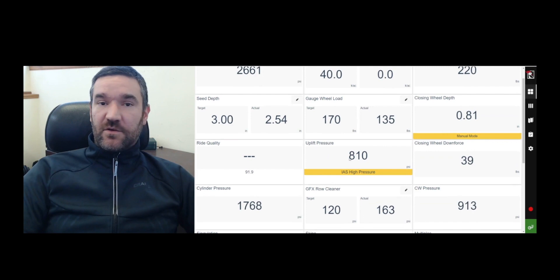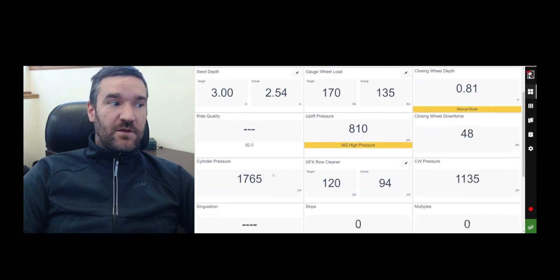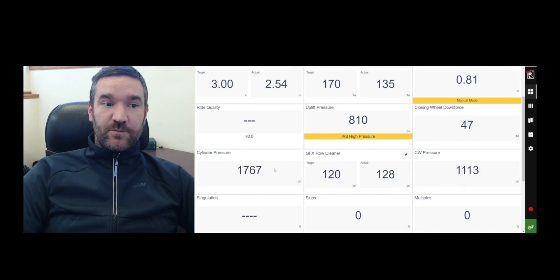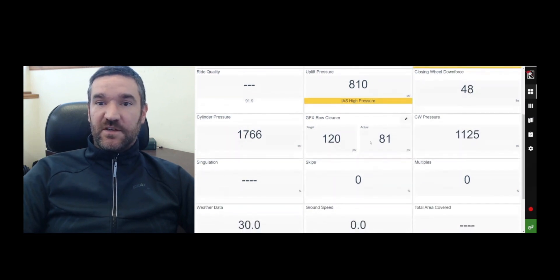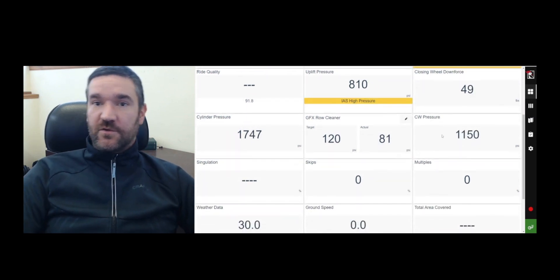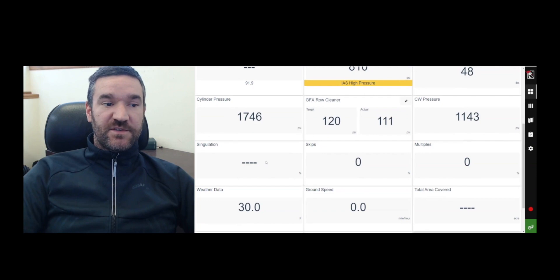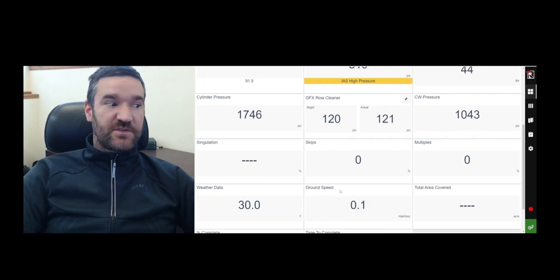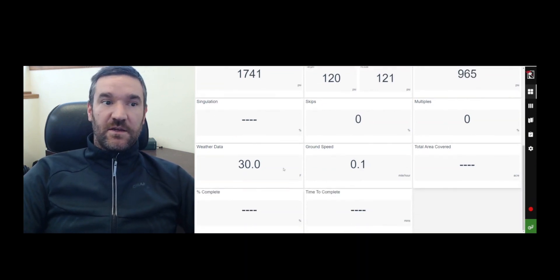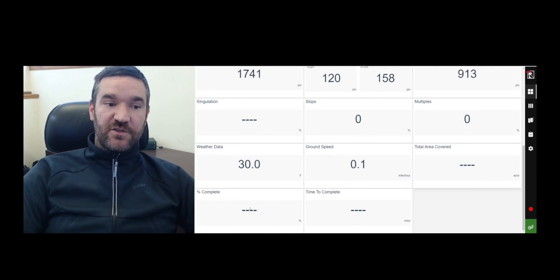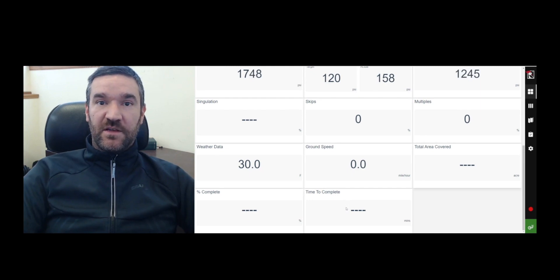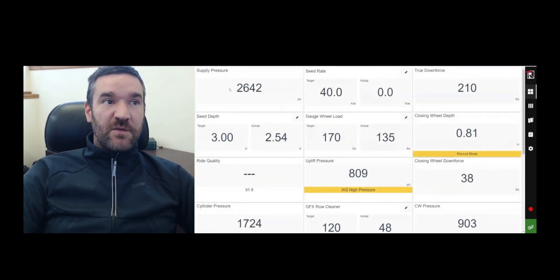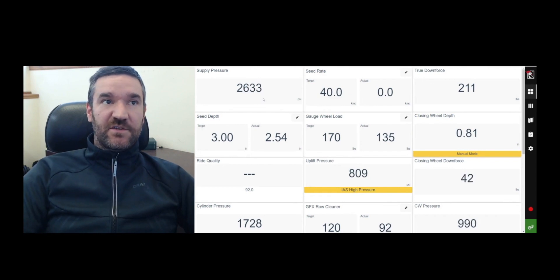You have your closing wheel depth, your ride quality, your uplift pressure, your closing wheel downforce, your hydraulic row unit downforce pressure in PSI. You have your row cleaner pressure for the GFX hydraulic row cleaner, you have your closing wheel applied pressure, your singulation percentage, your skip percentage, your multiple percentage, your weather data, your ground speed, your area covered, your percentage completion of the field and your time remaining to complete at your current speed.